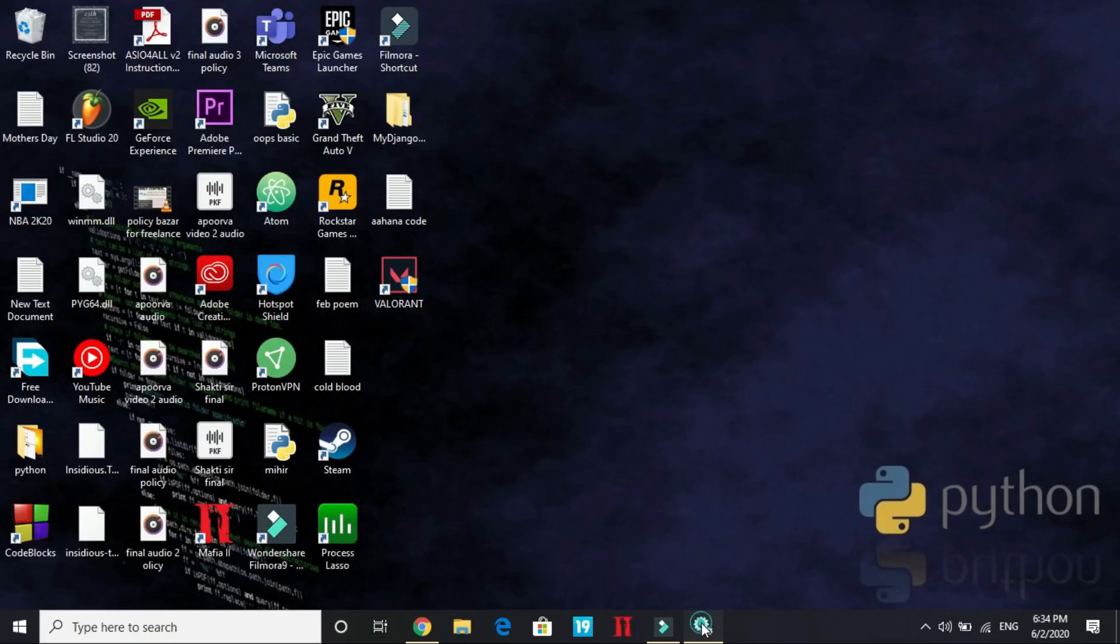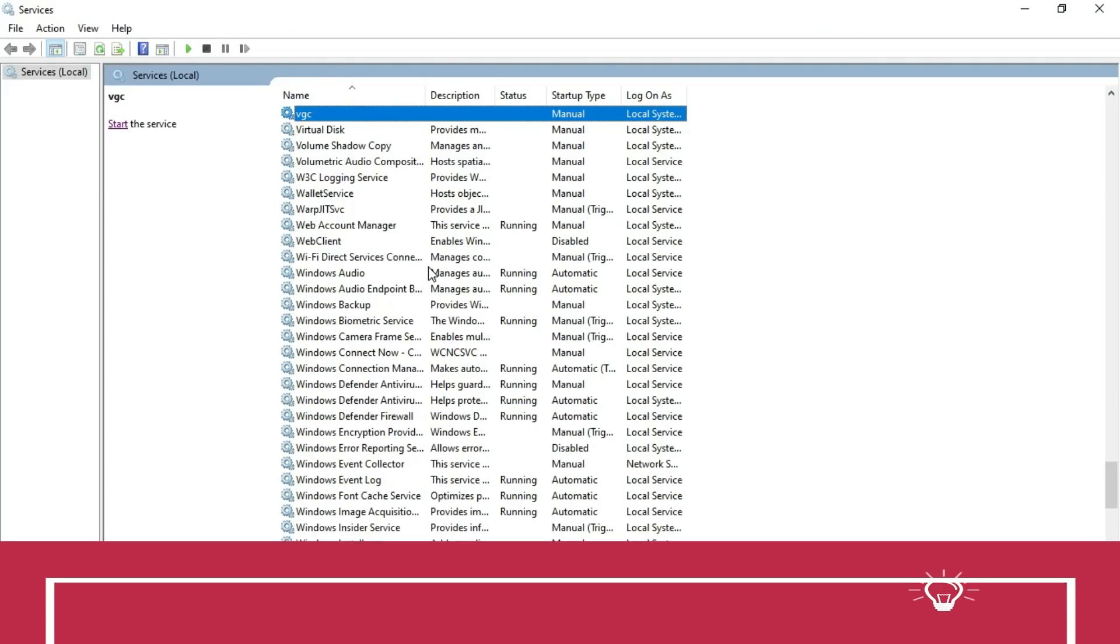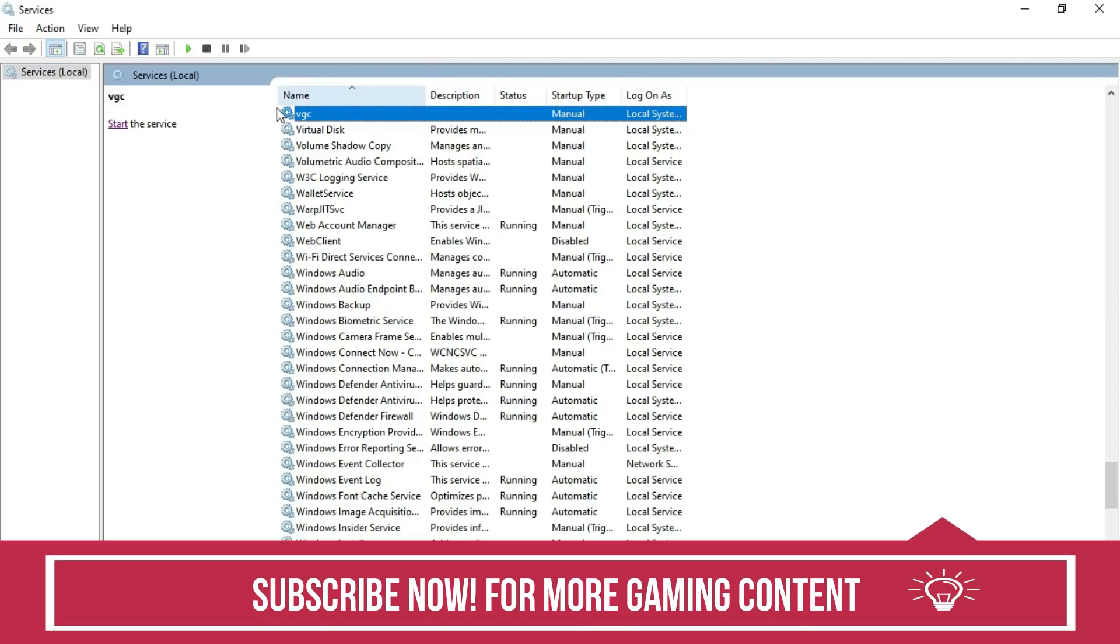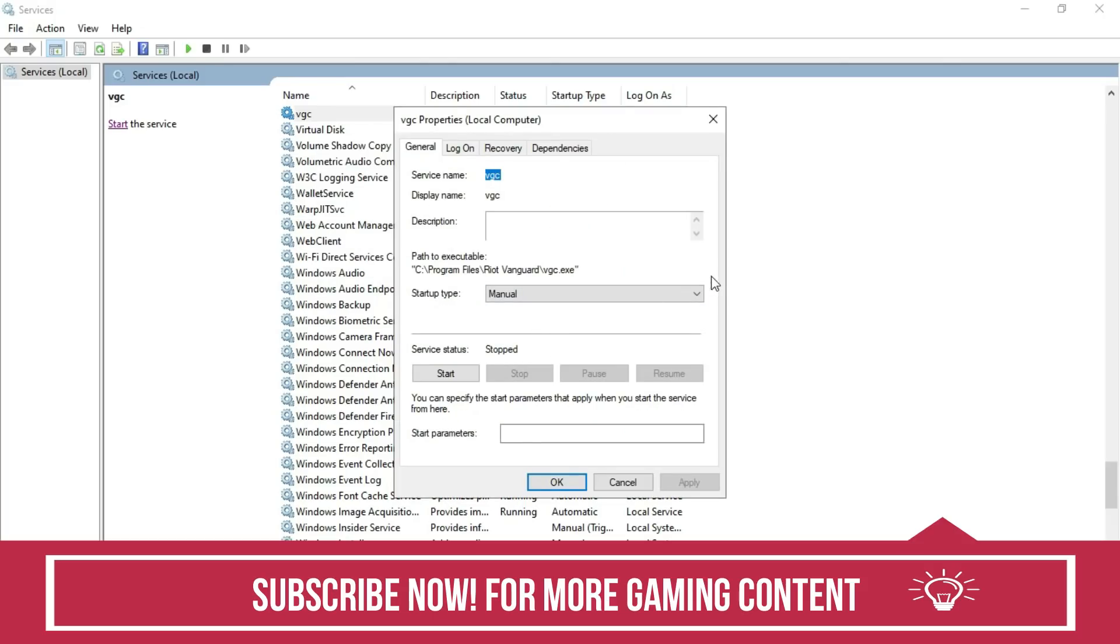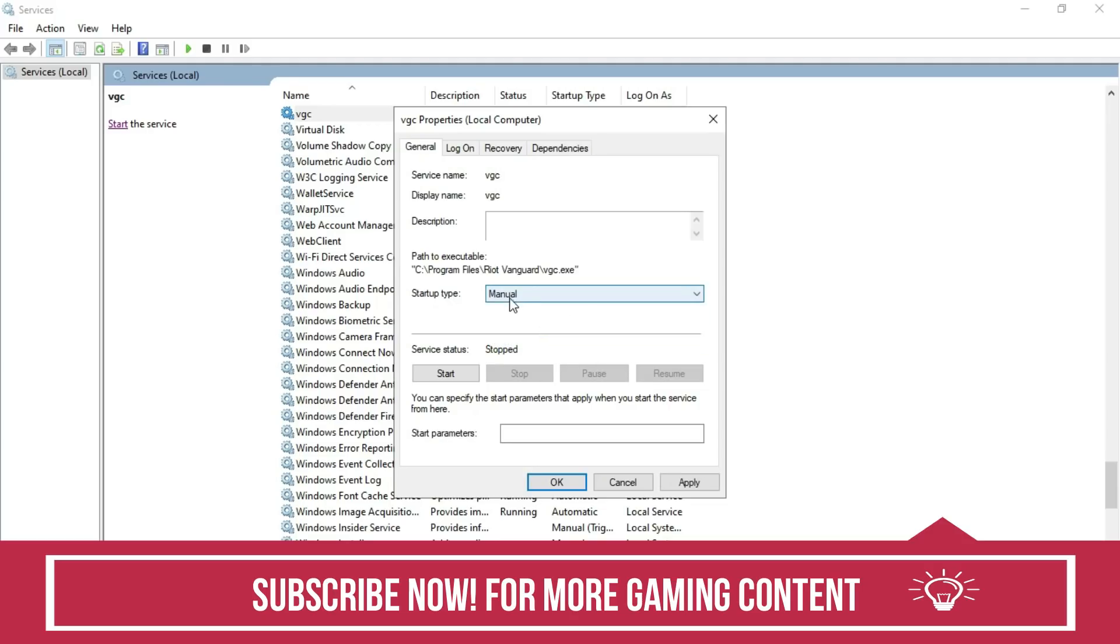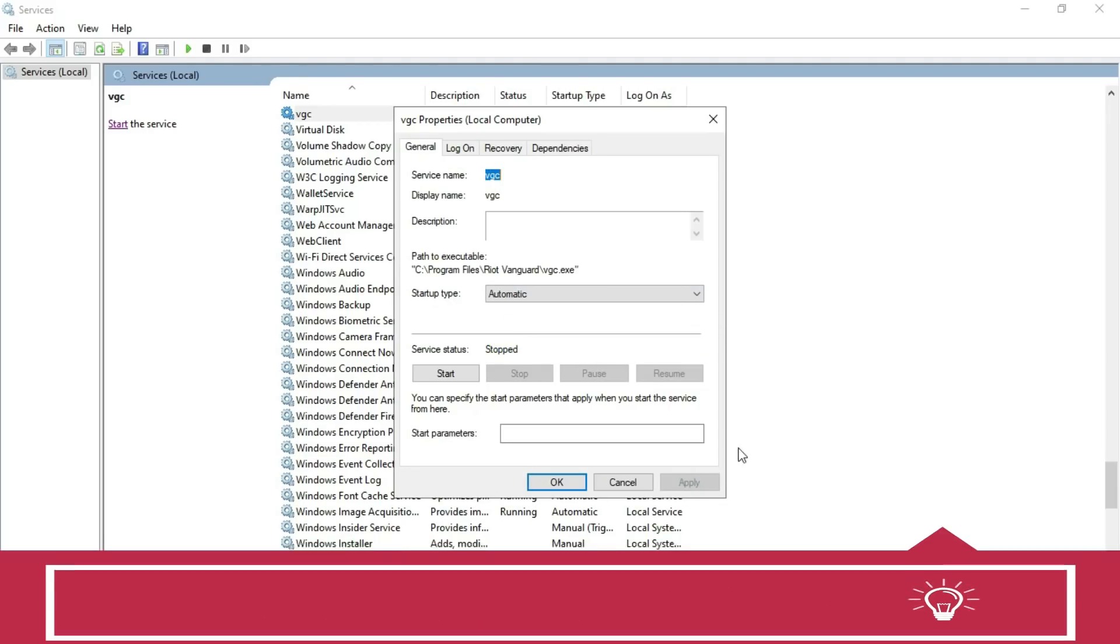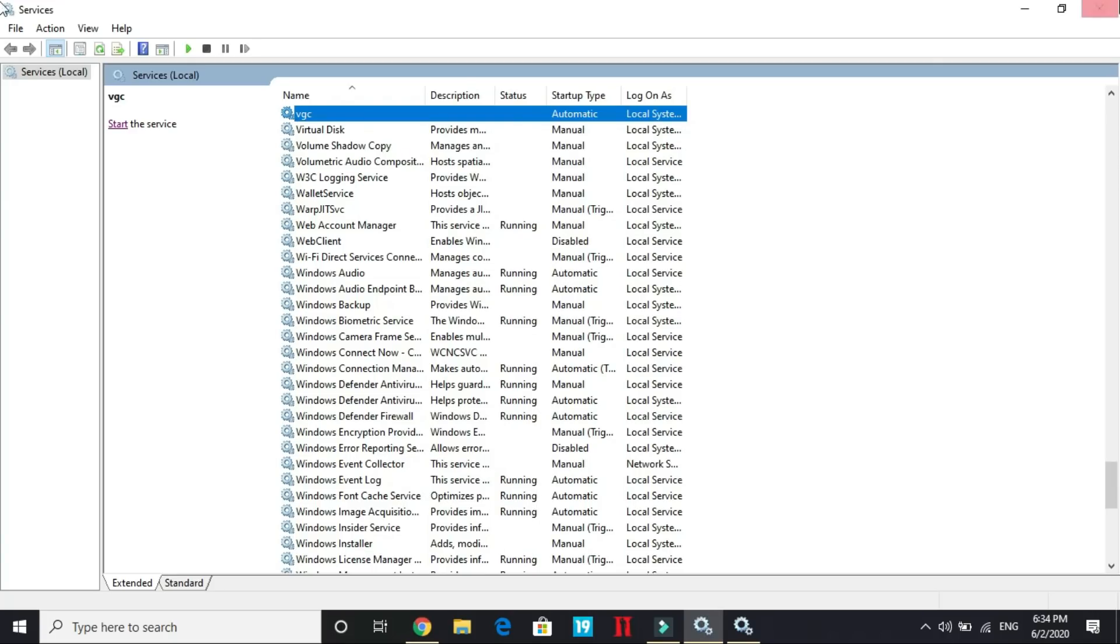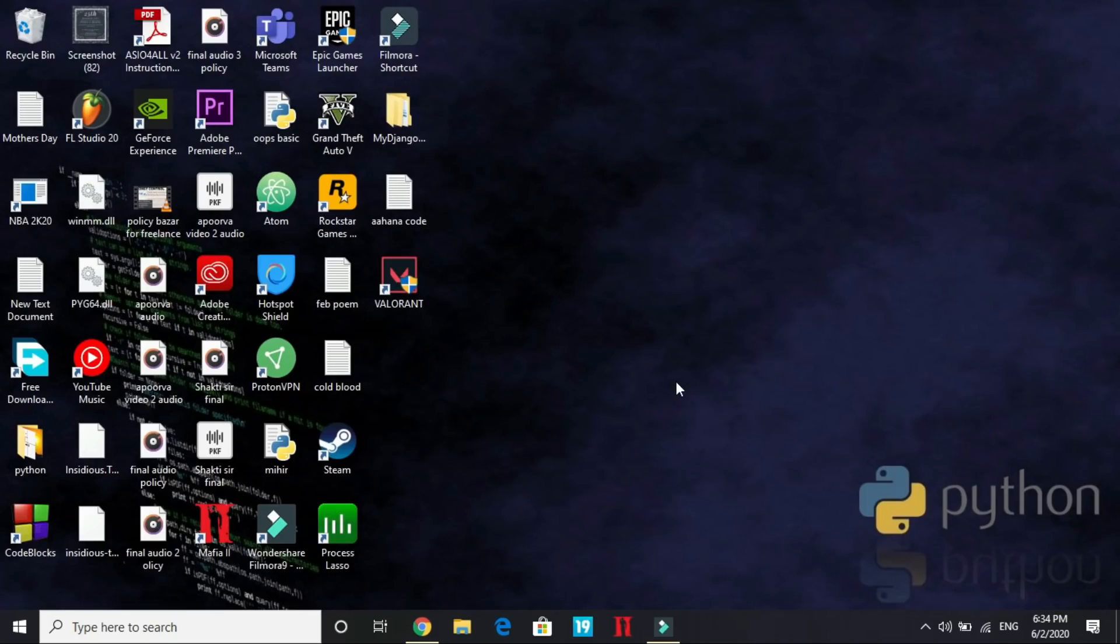Once you click on it, this box will pop up. Here search for VGC, here it is. Once you type V, the first one is VGC. Right-click on it, go to its properties, and here startup type automatic. Change it from manual to automatic. Apply these settings, click on OK, and once you have done it restart your PC.